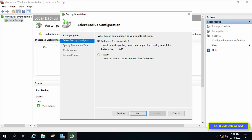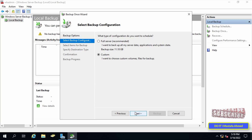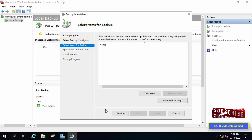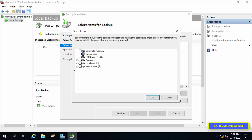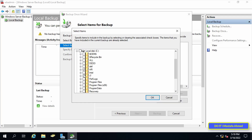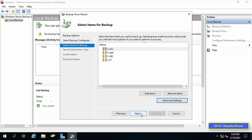The next steps are the same for both choices. I will choose Custom because I want to keep a copy of specific files and folders. Click on the Add Items button and select the folders you want to include in the backup. After selecting the items, press OK, then press Next.